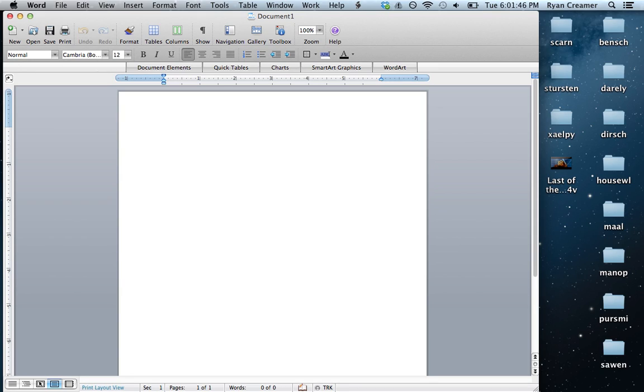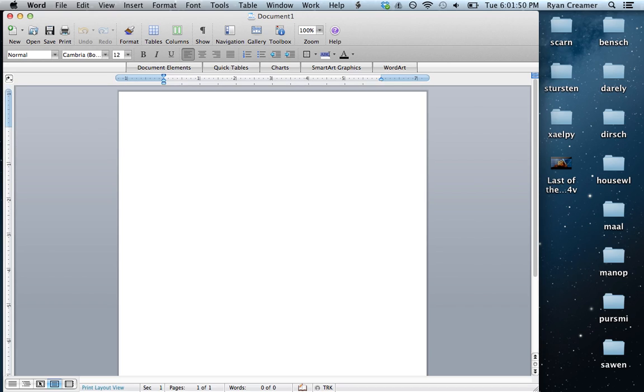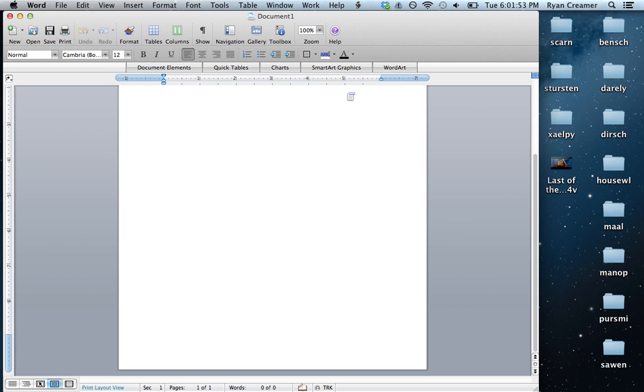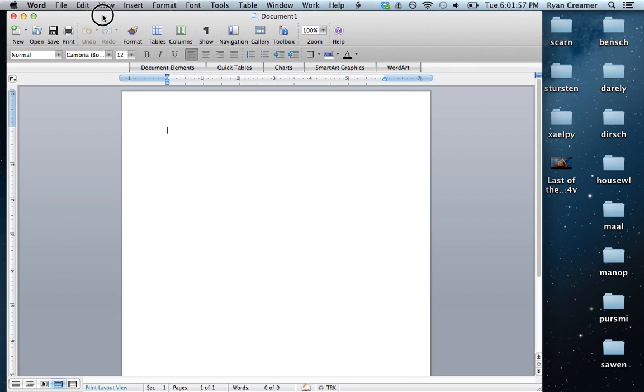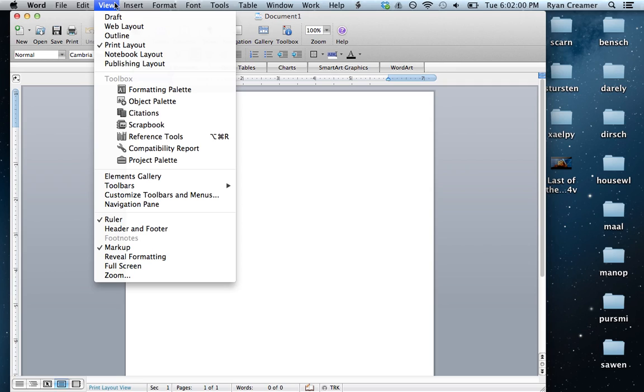Today I'm going to show you how to change the orientation of your paper from up and down to hamburger. So you're going to go to Microsoft Word View.